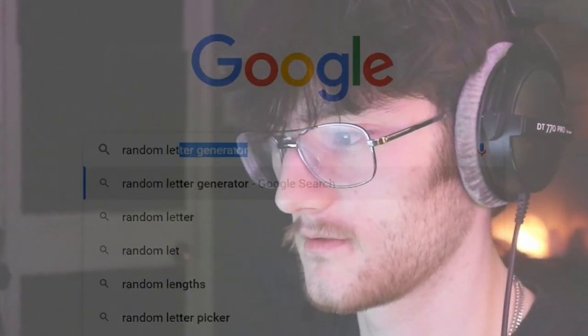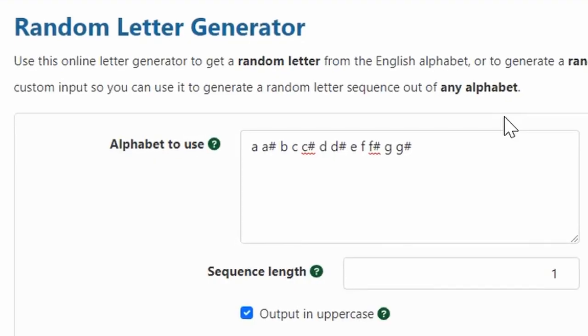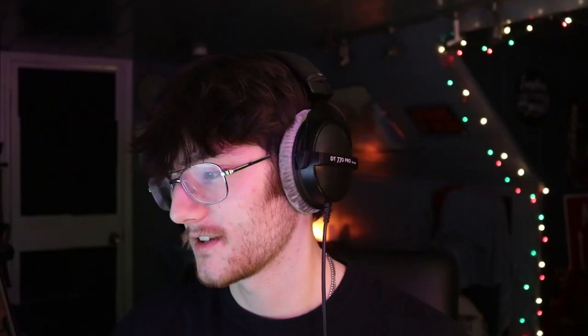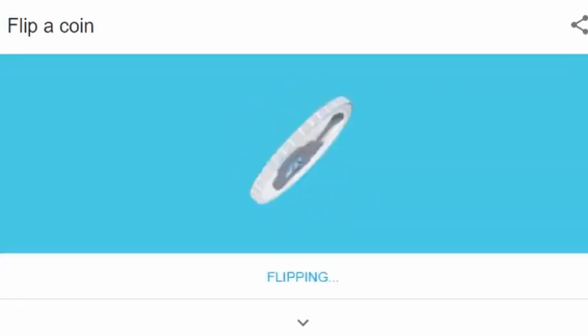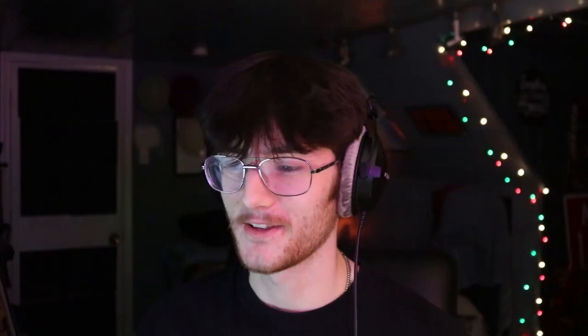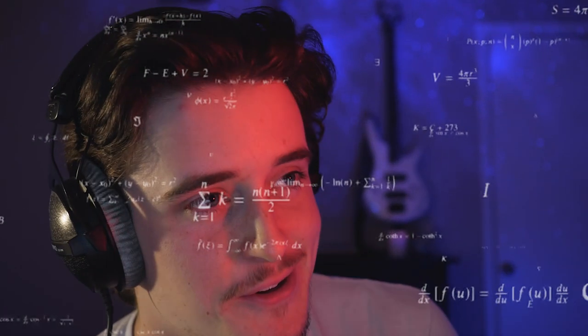Here we have the random letter generator — from this we're gonna pick what random key we're making the song in. We got B, that's solid. Now we have to figure out whether it's gonna be major or minor — let's flip a coin. Heads is major, tails is minor. It's tails, so B minor. B minor, let's go!